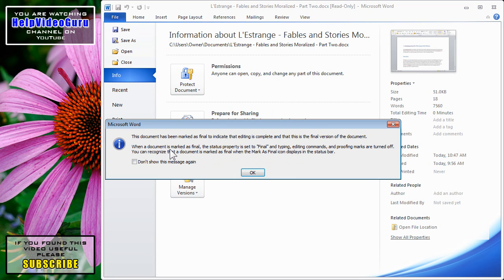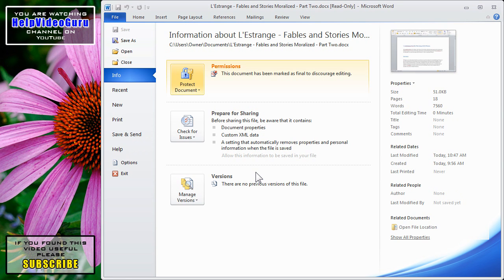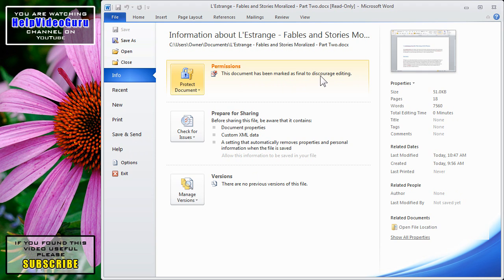We're further informed that this document has been marked as Final to indicate that editing is complete and that this is the final version of the document. Click OK once again, and we'll see the notification here under Permissions that this document has been marked as Final to discourage editing.